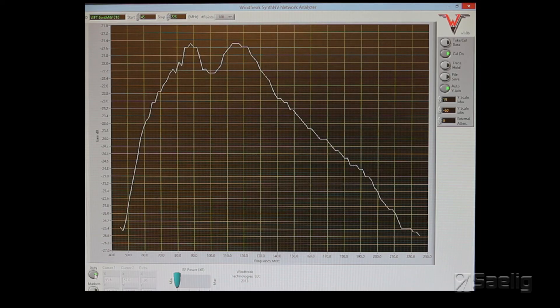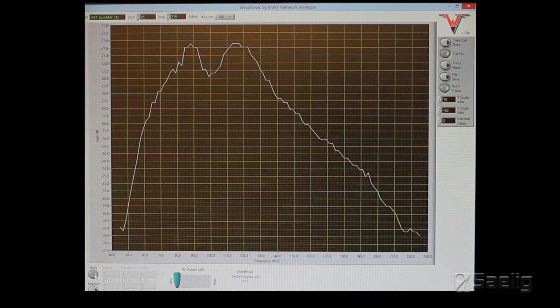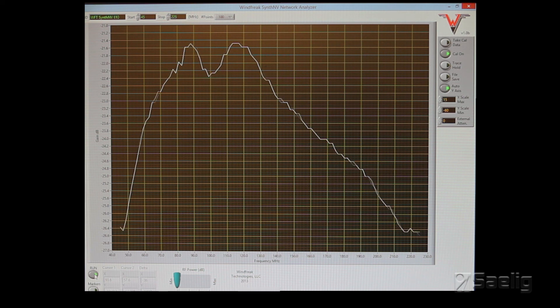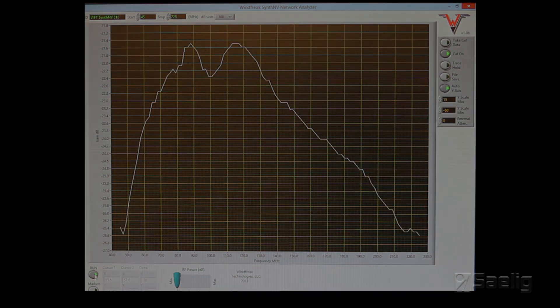And after we've run the calibration on the network analyzer, this is the result of my horrible little 90 megahertz bandpass filter.